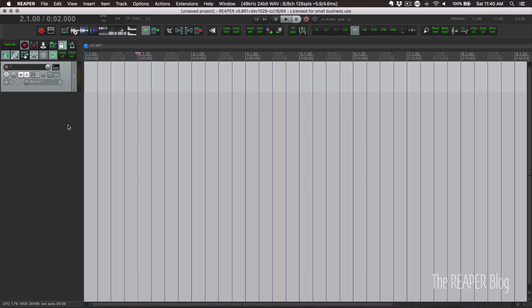Whenever you record from an audio input, Reaper uses the audio device driver's information about latency to automatically put what you recorded into time. It's usually pretty close, but if the driver isn't telling Reaper the right thing, the timing will be slightly off.